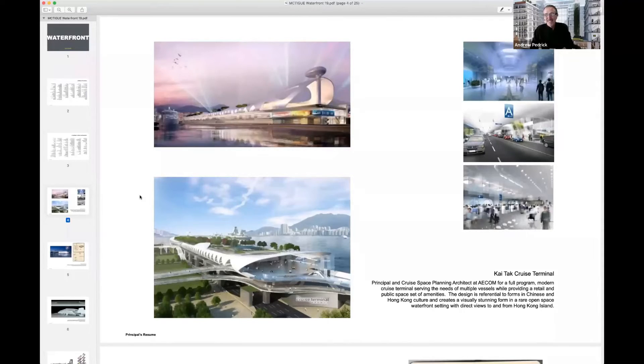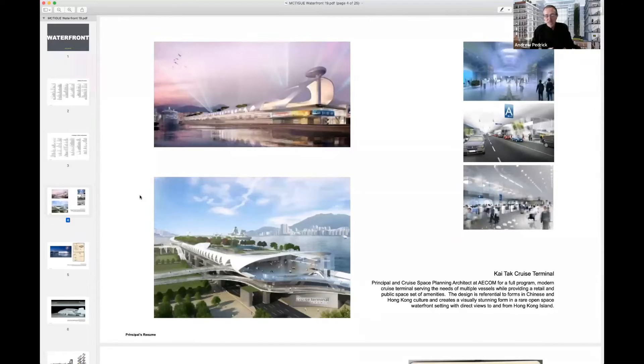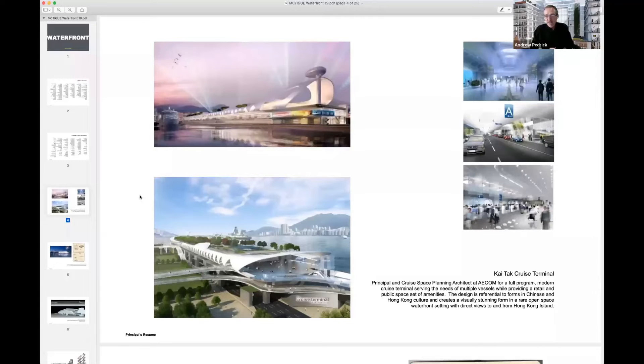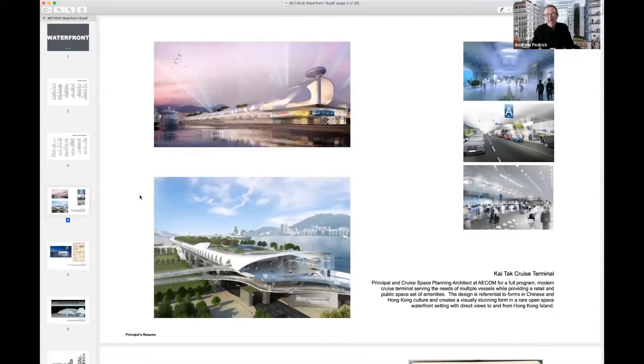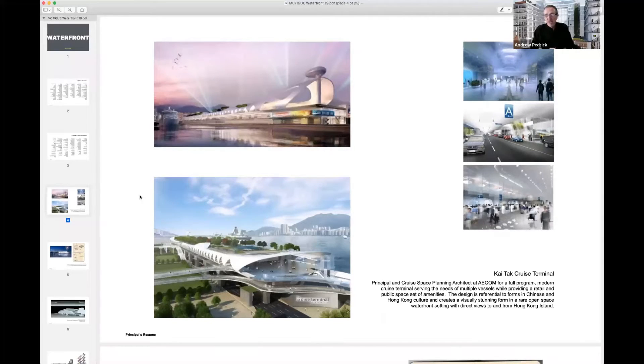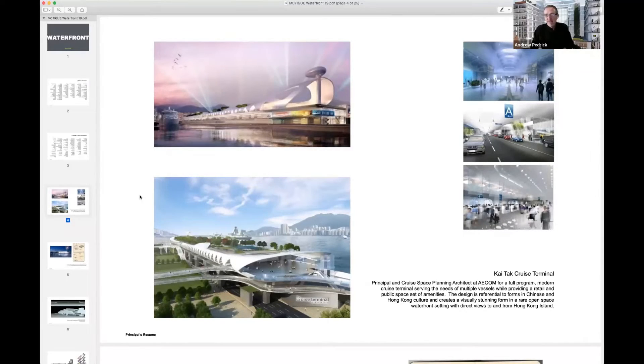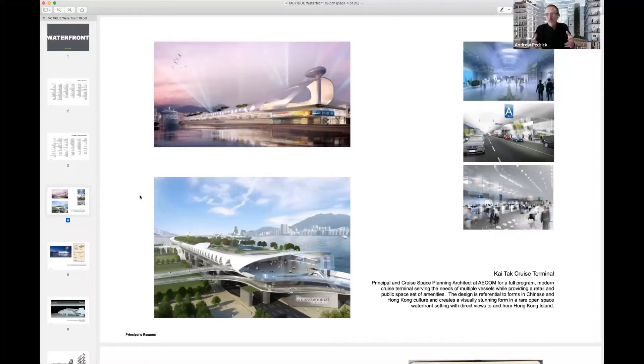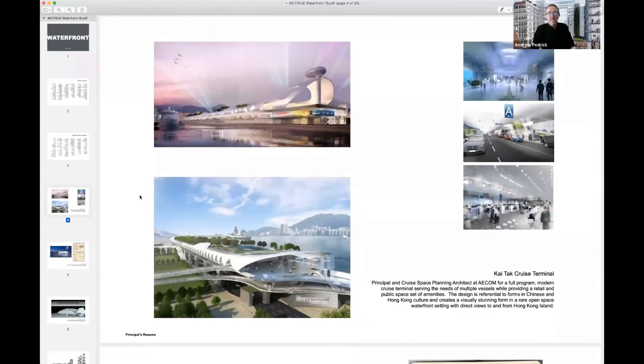It has to allow two of the largest cruise ships anywhere on the planet to dock there and 5,000 passengers in one and 5,000 in another get off the building and out the door in 45 minutes. So it has very critical functional programmatic elements.